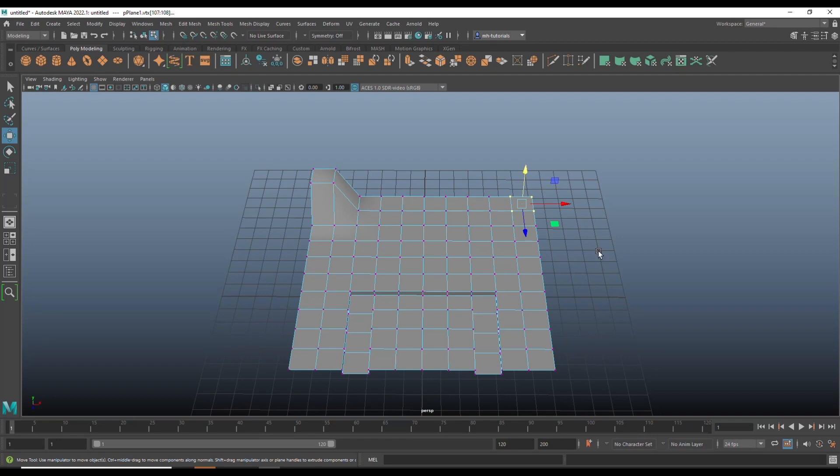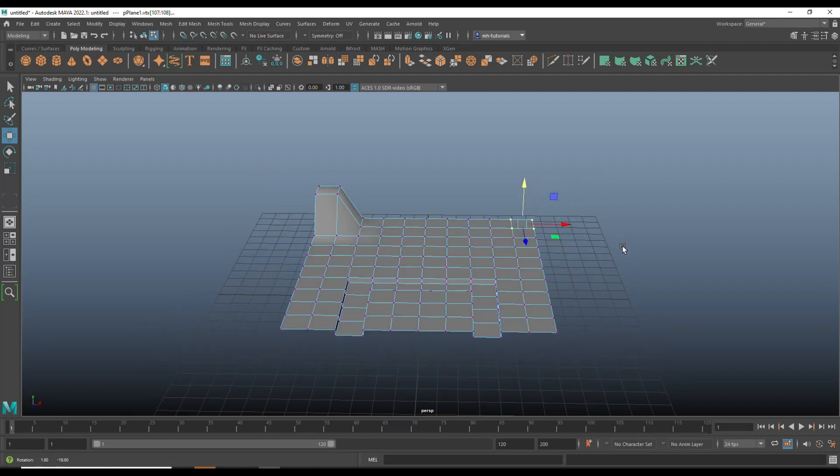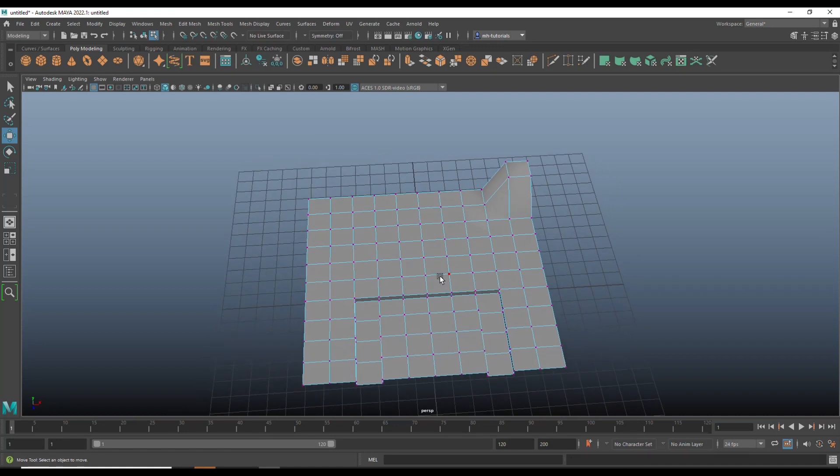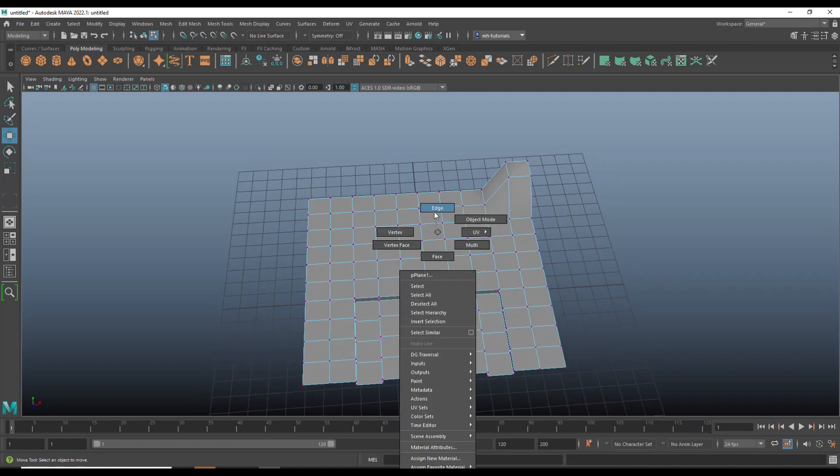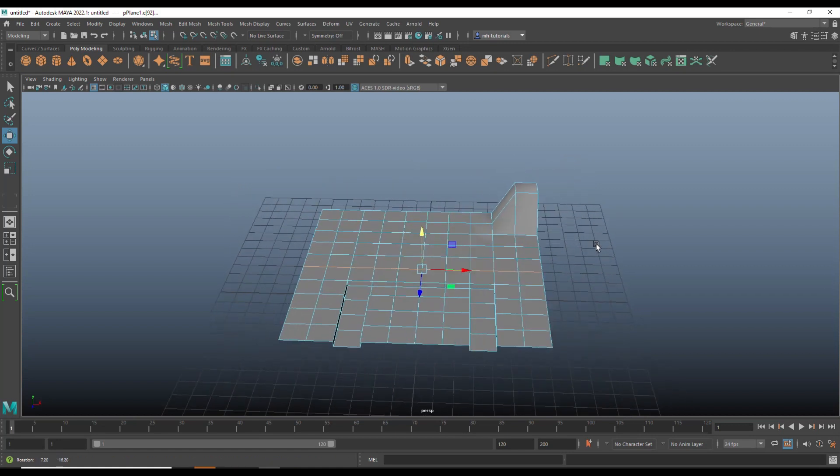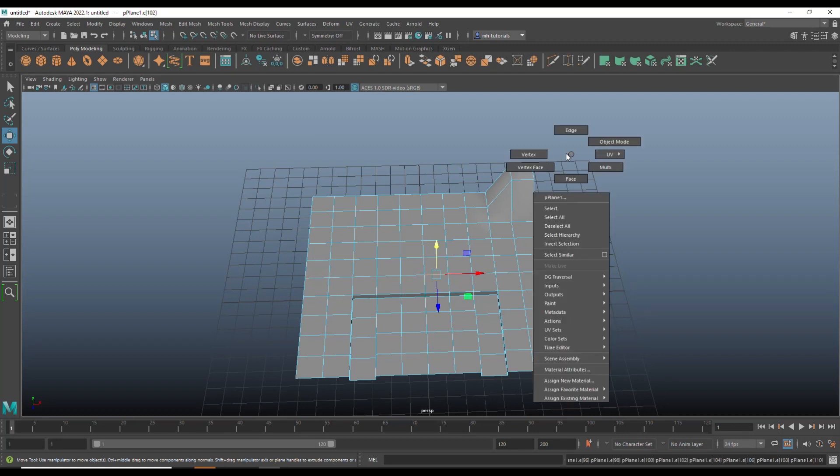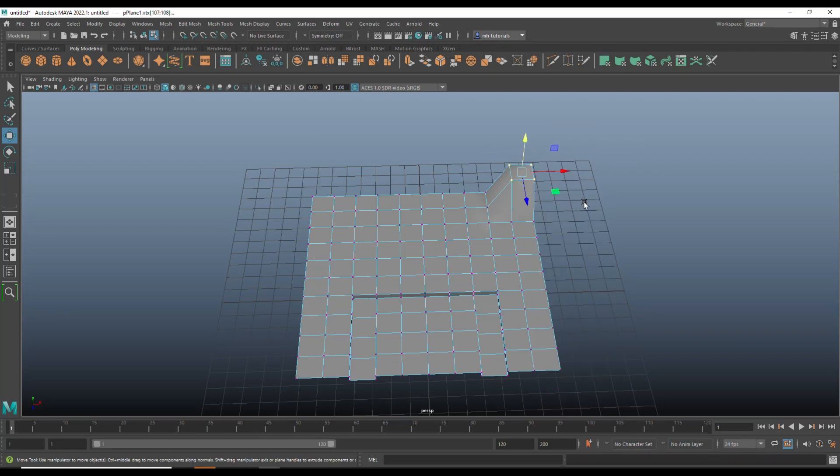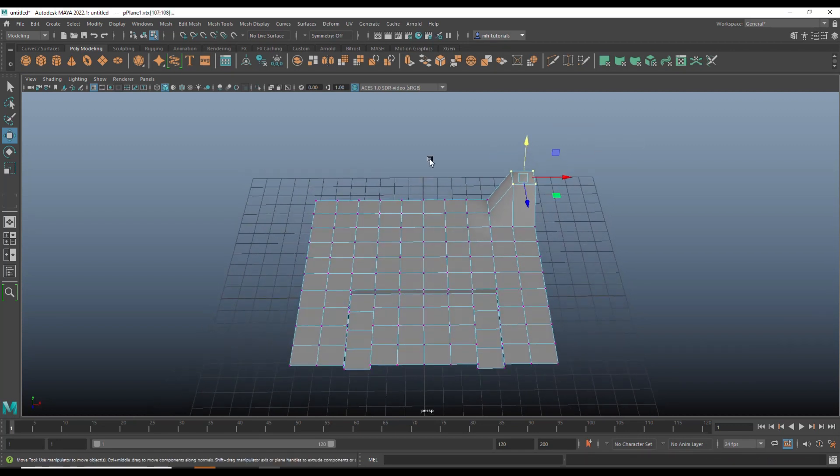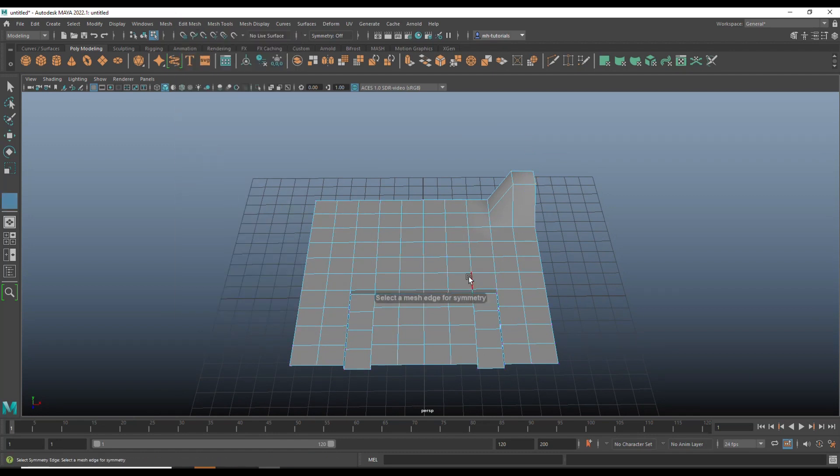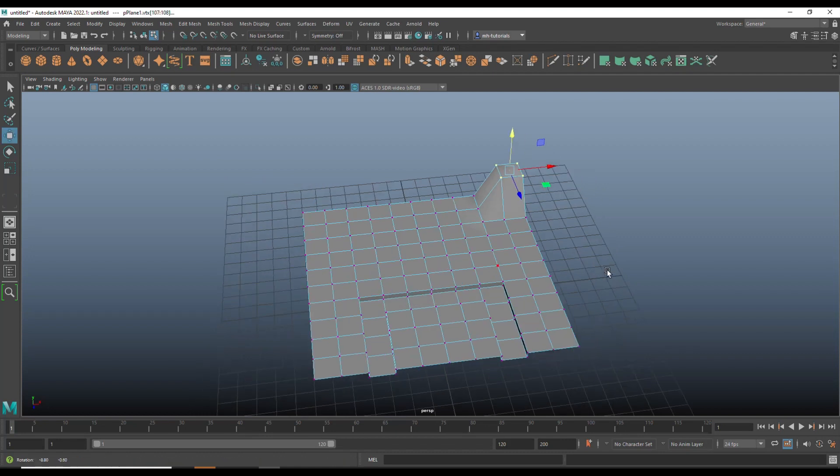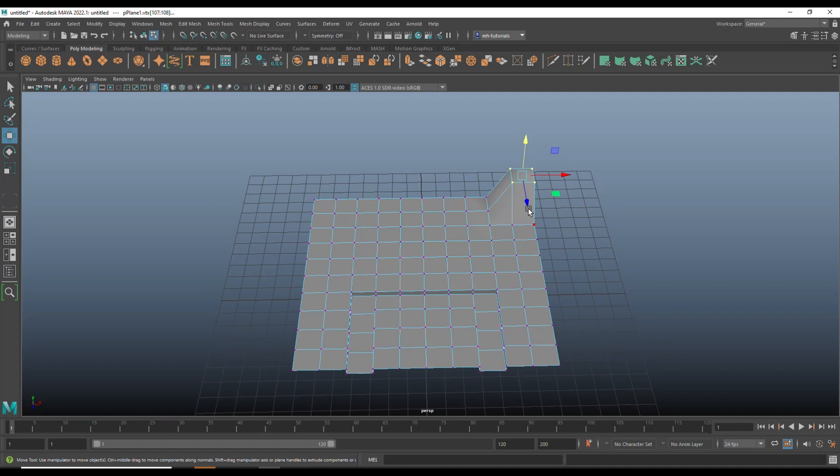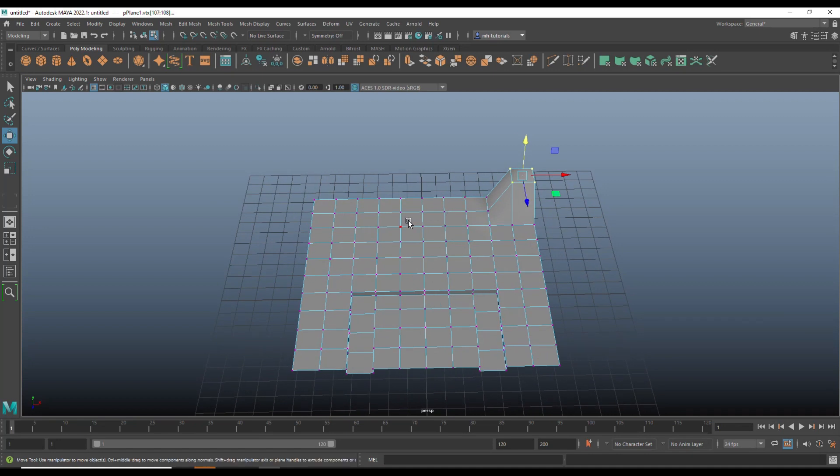Now the thing is, if I had selected this edge, that one there, it wouldn't work because there's no symmetry here. I'll just show you what I mean by that. We're going to right click the other vertex, drag select. I'm going to go to edit mesh and go to flip. I'm going to double click here and as you can see it's not happening. There has to be symmetry here to do that.